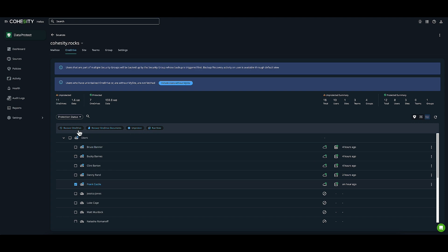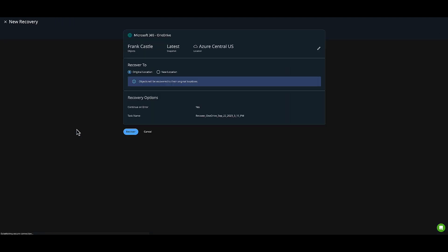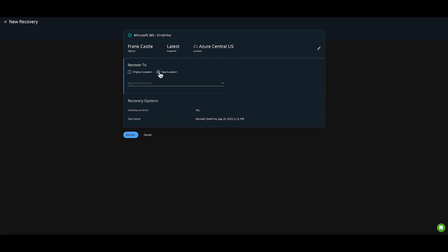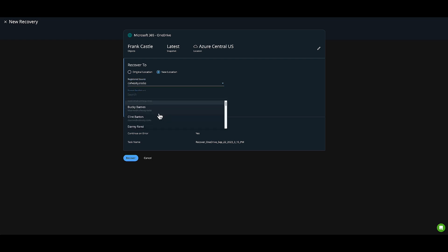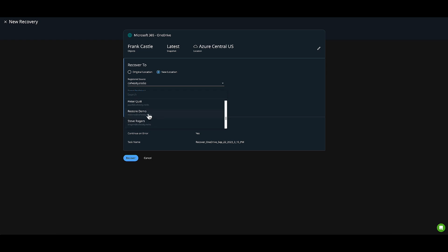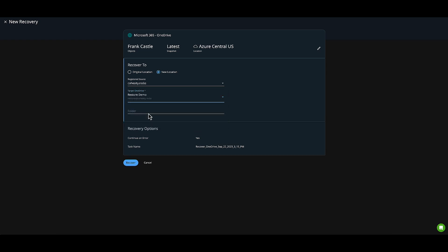I'll click Recover OneDrive and choose New Location. I'll choose my M365 domain, then click the mailbox we want to redirect this restore to: Restore Demo. I'll name the folder 'FC_restore' and click Recover.